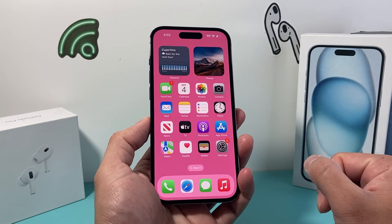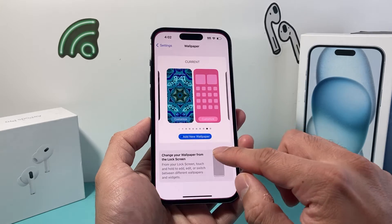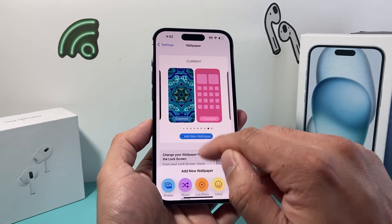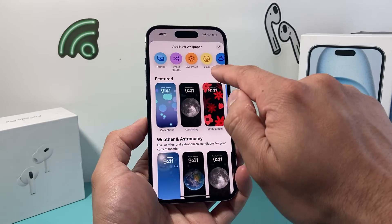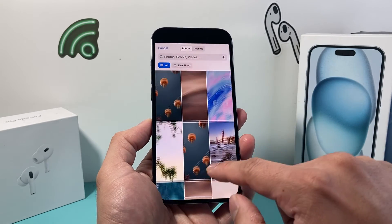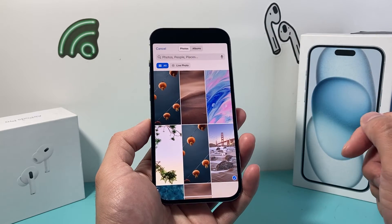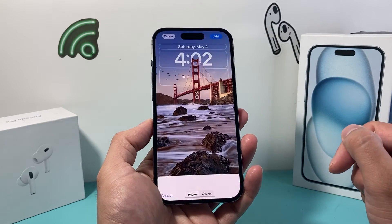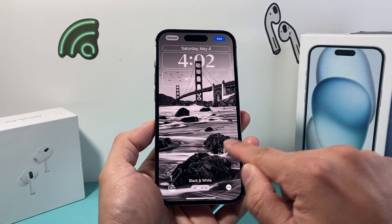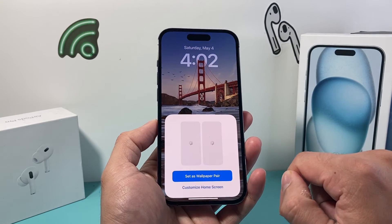Another way to do it is if you want to add a custom photo. You can add a wallpaper by clicking on Photos and choosing one from your album. So if I want to choose this one from my album, I can do the same exact thing — change the style by swiping — and then once I'm ready, hit that Add option.